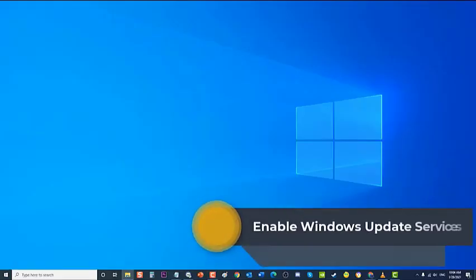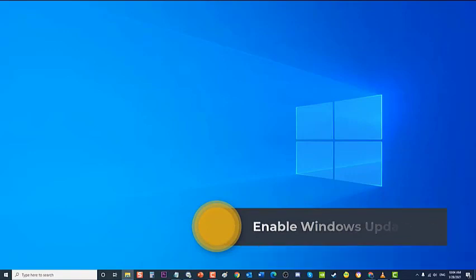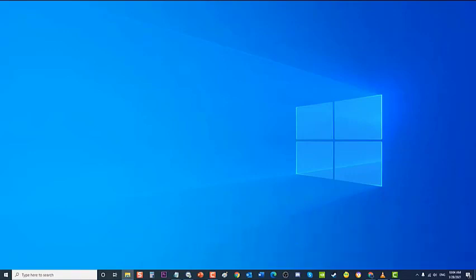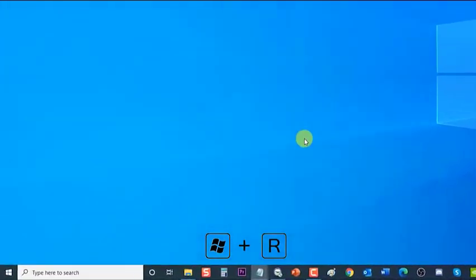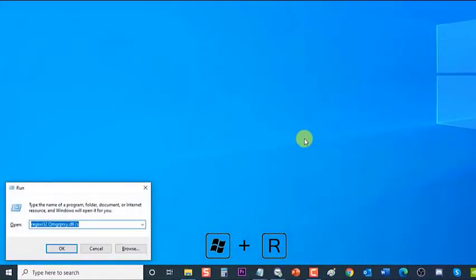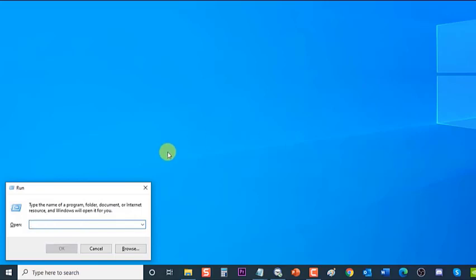Next, enable Windows Update Services. If Background Intelligent Transfer Service, Windows Update Service, and Workstation are disabled or not running, it is possible they are the cause of the Windows Update error. To fix this error, you can try to enable and manually start running Windows Update Services on your Windows 10 and check if the issue will be resolved. To do this, press Windows key plus R on your keyboard to open the Run dialog box, type services.msc, and press Enter or click OK to open the Services section.